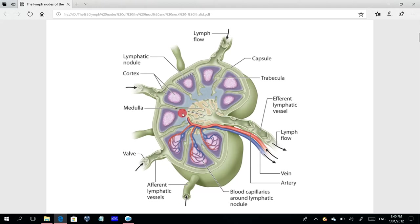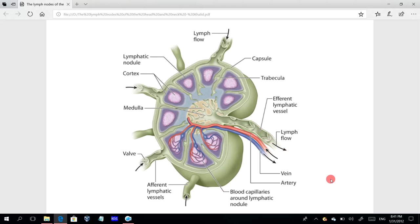After filtration, the lymph exits through a single efferent vessel. Each lymph node has a single leaving vessel with multiple valves. This lymph will eventually return to the circulation — to the venous blood, then to the heart, completing the circle.